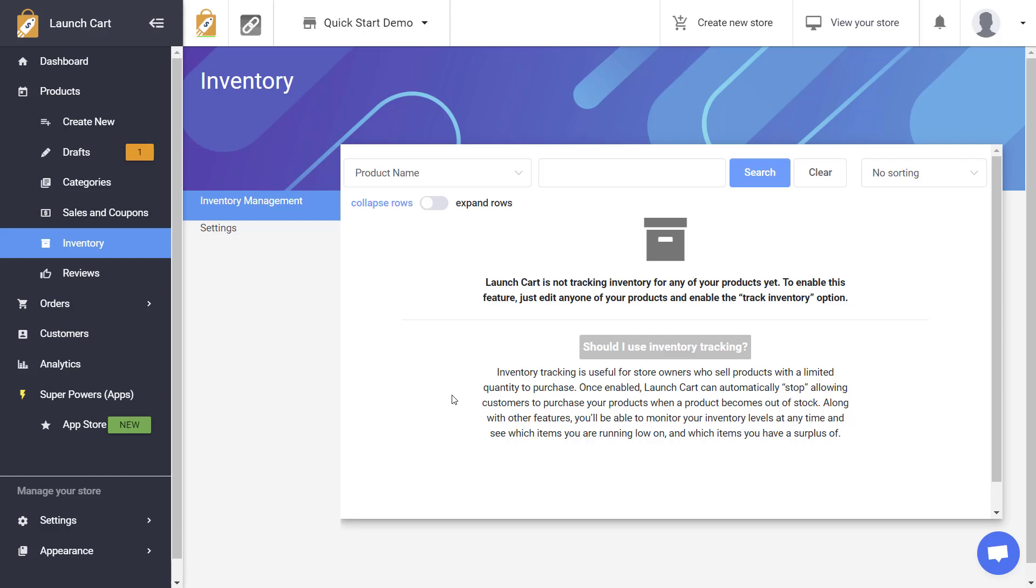Hello LaunchCart users, this is Joshua and in today's video I'm going to teach you how you can control your inventory and allow the LaunchCart platform to manage your inventory, track your inventory, and even allow your visitors to get updates when you have products that are re-in-stock. So let's get into it.